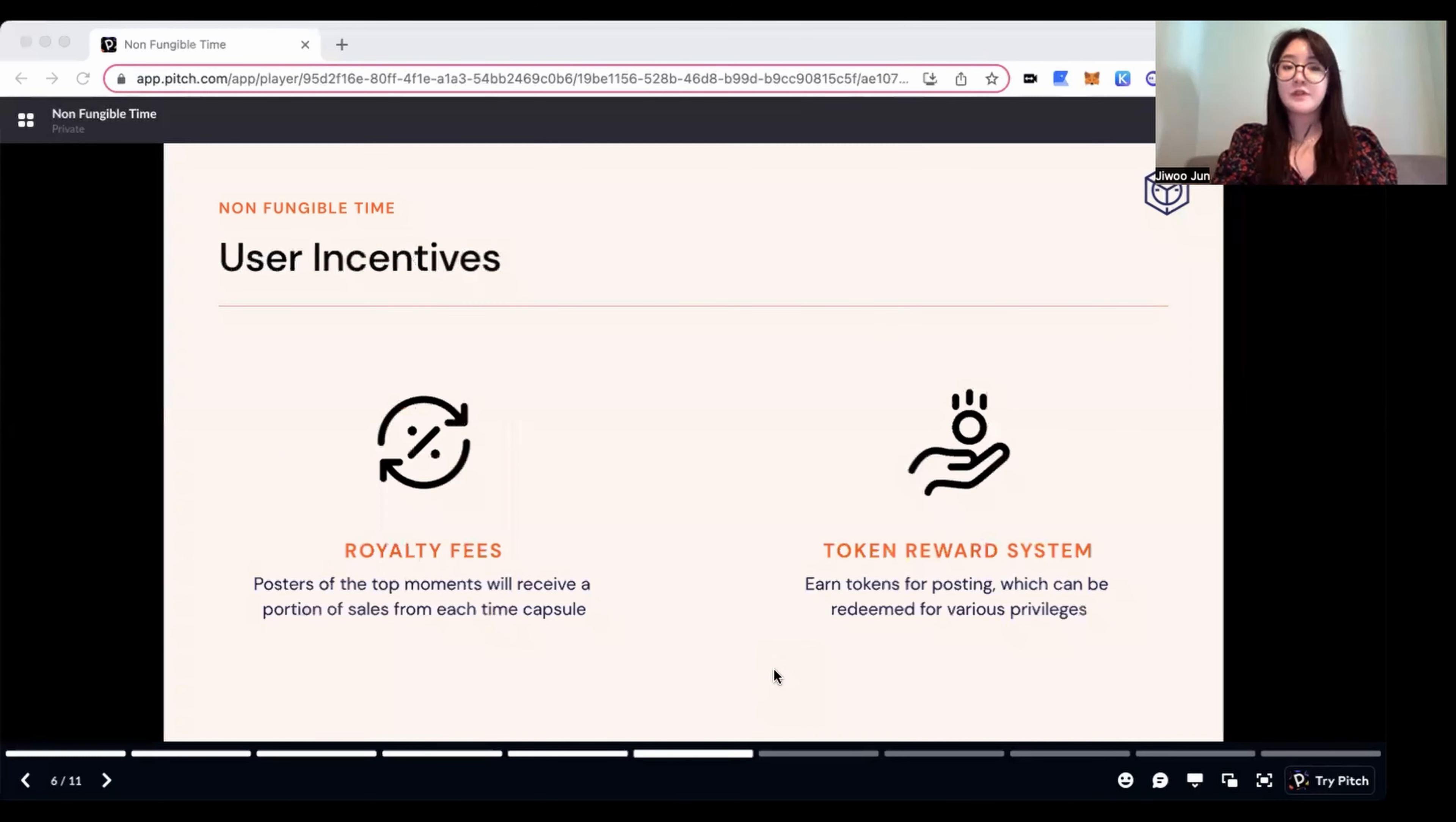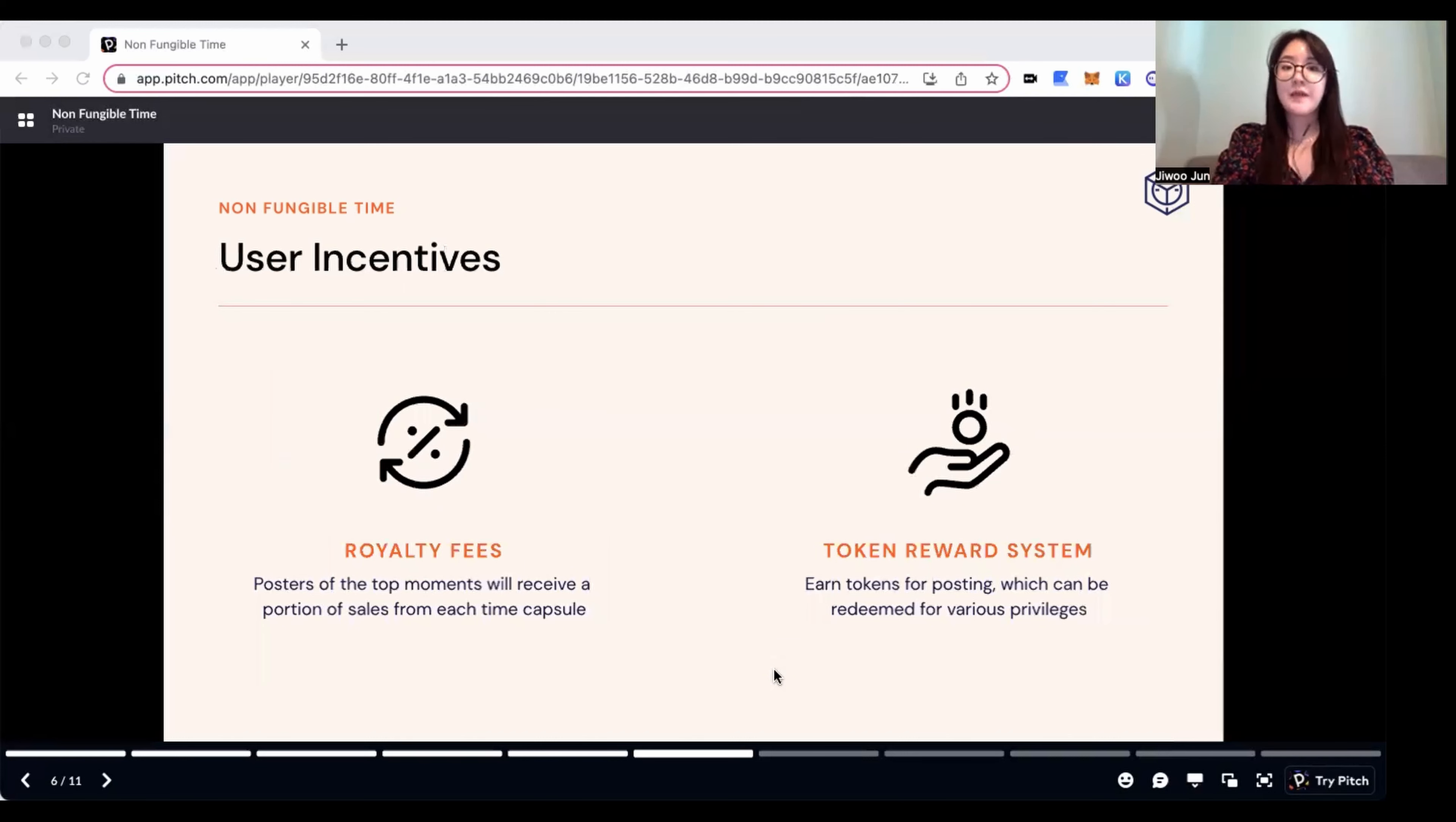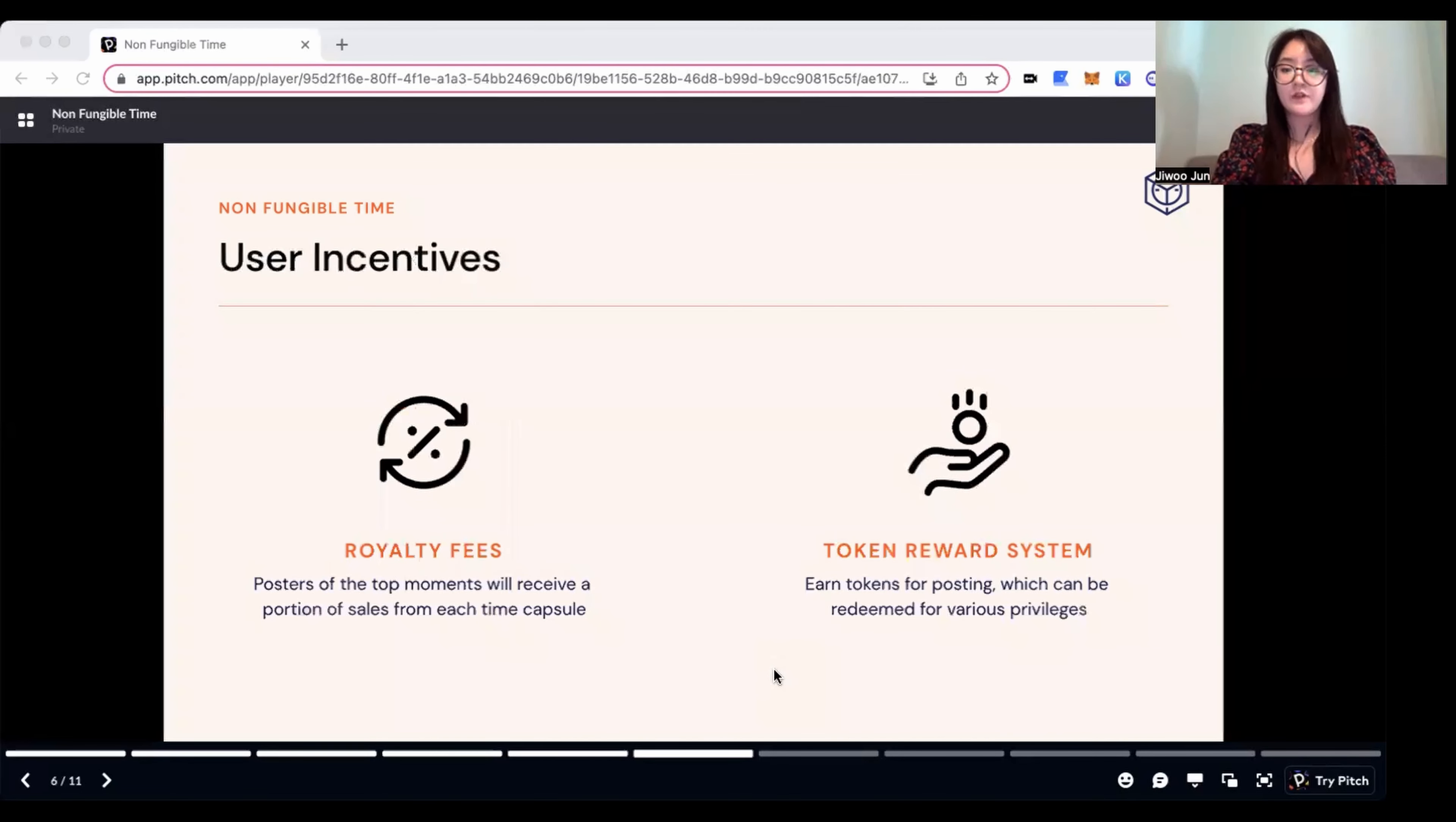For user incentives, we motivate the users by providing royalty fees to the posters of top 12 moments per day. Also, we will expand the utility of our tokens so the users can obtain various privileges.